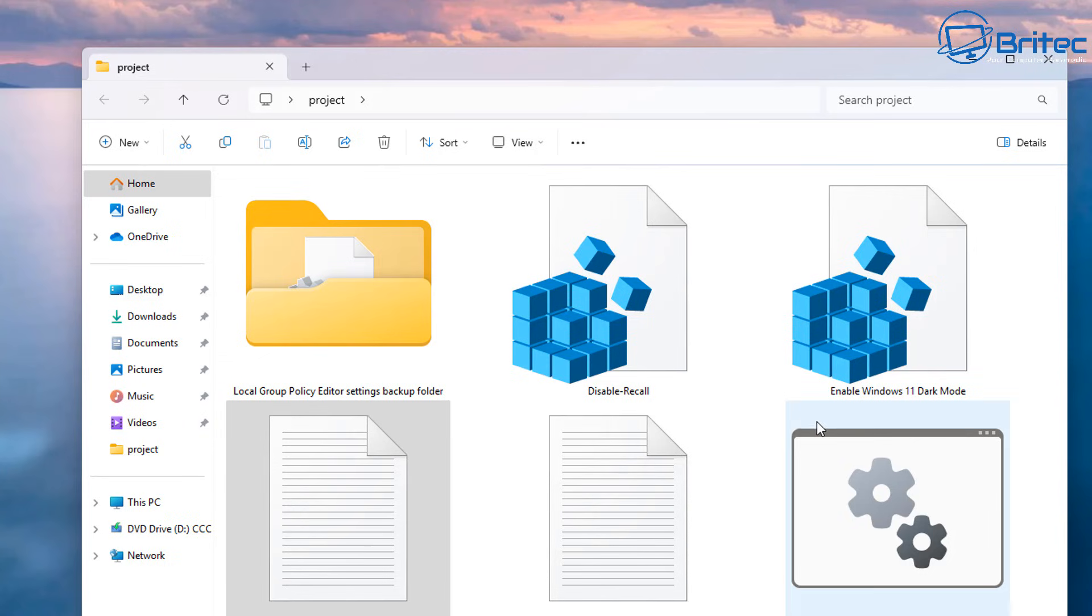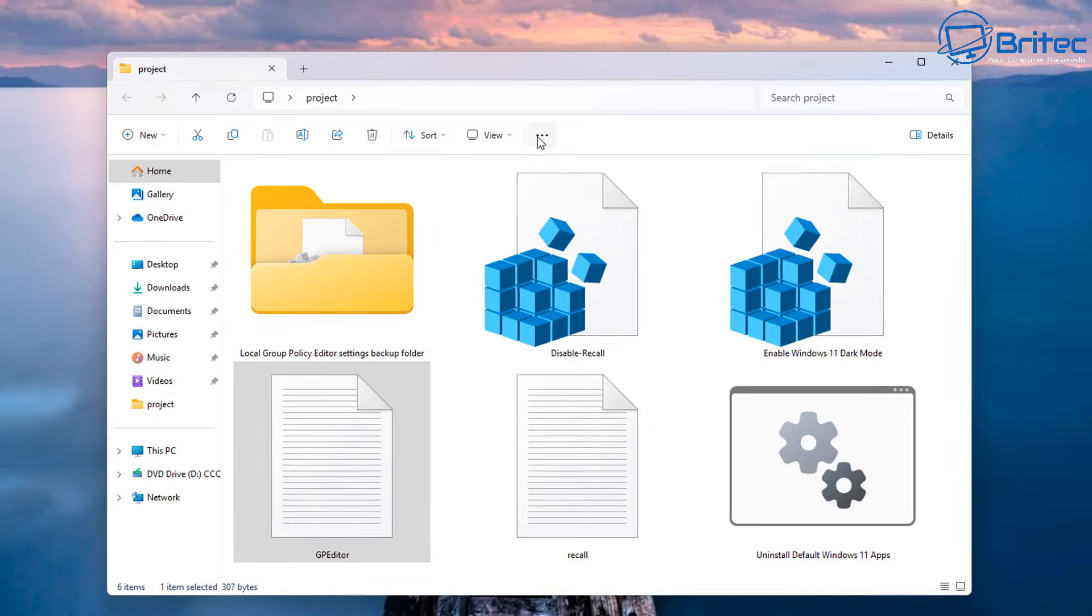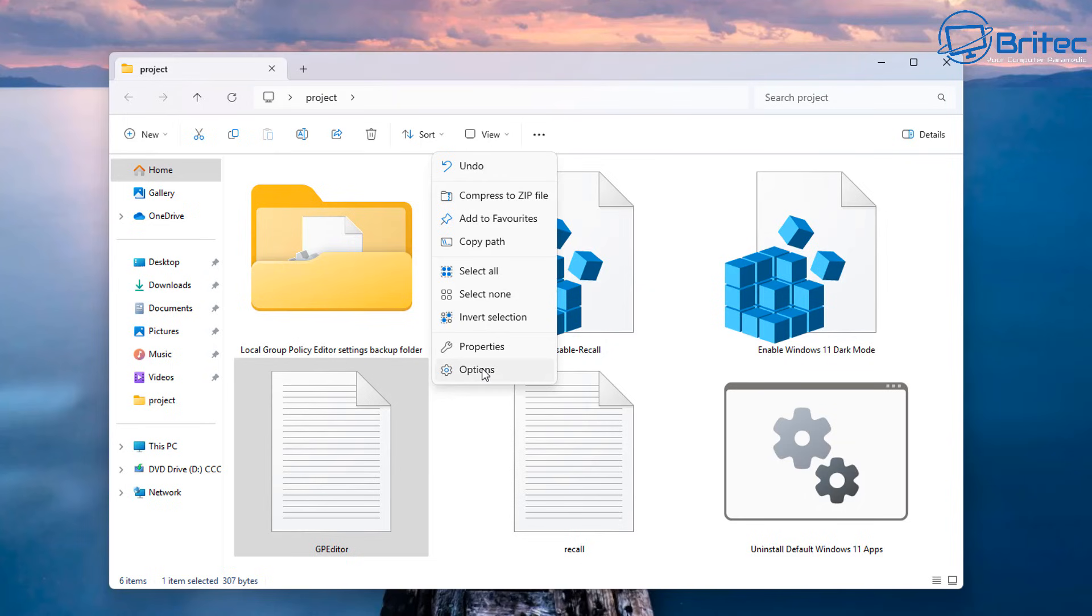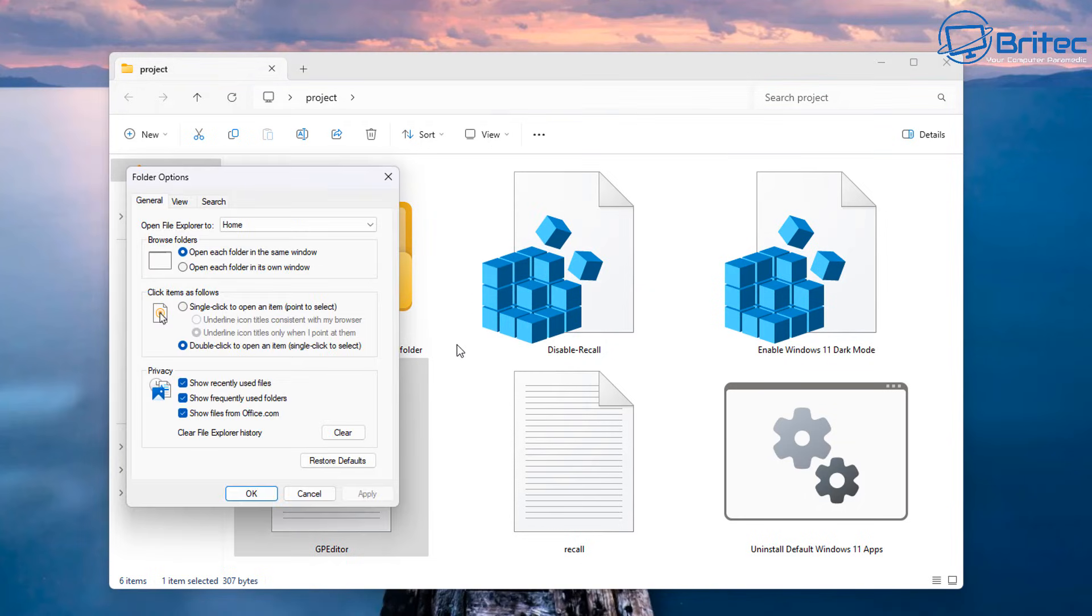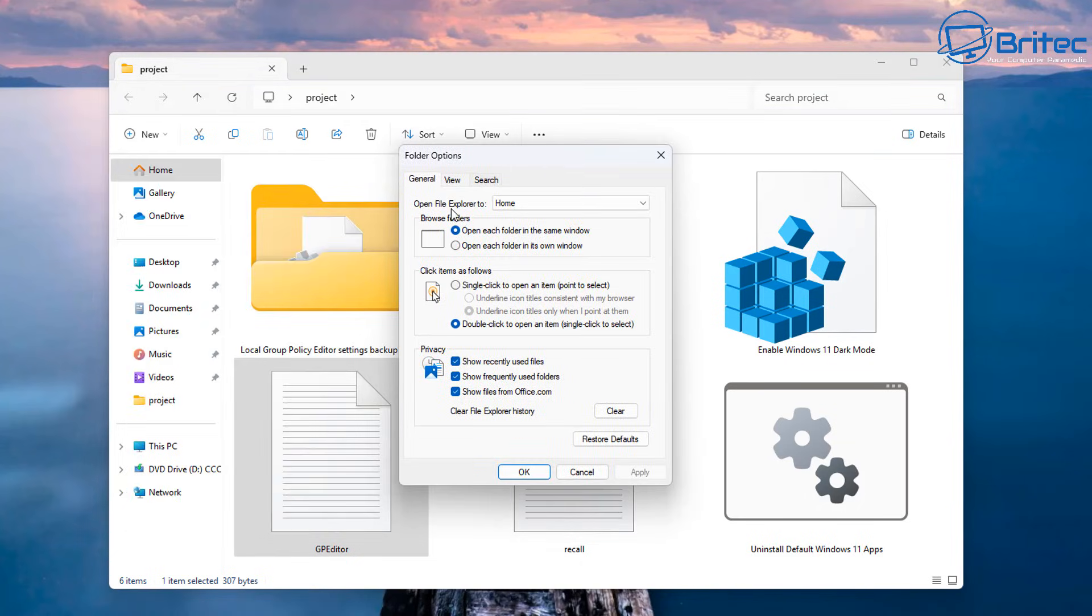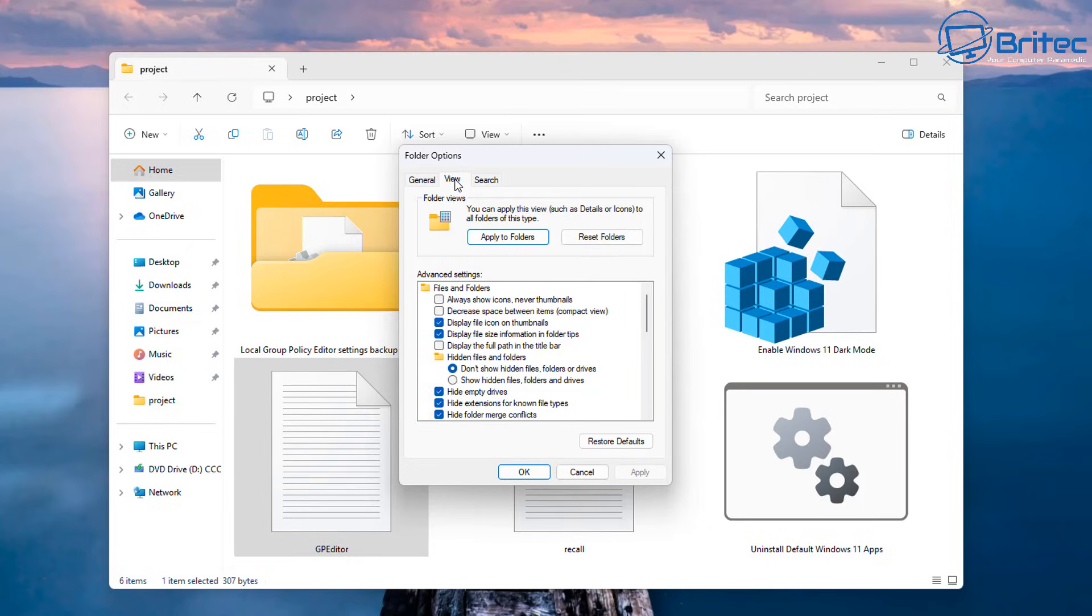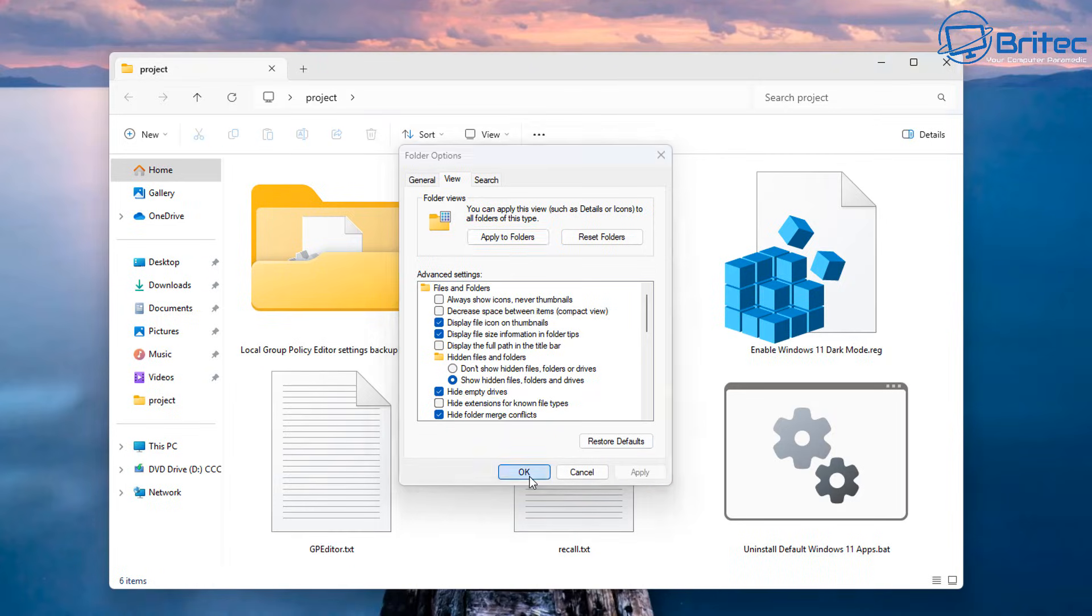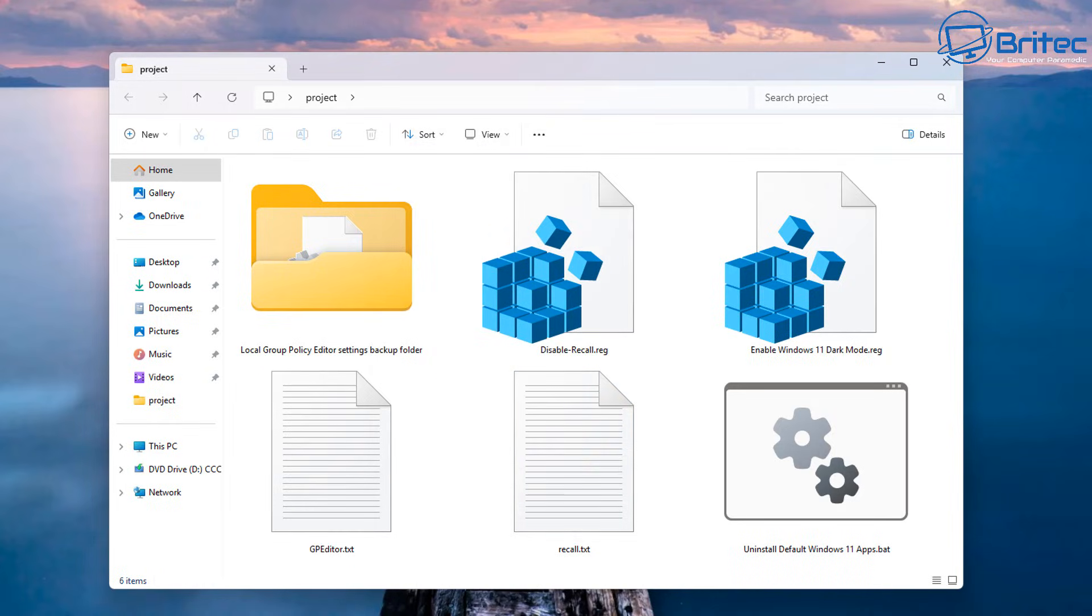First off, you're going to need to show the file extensions here for this particular file. Let's go to options on the three dots and go to view, and we'll show file extensions here and also show hidden files, folders, and drives. Apply this and okay it.